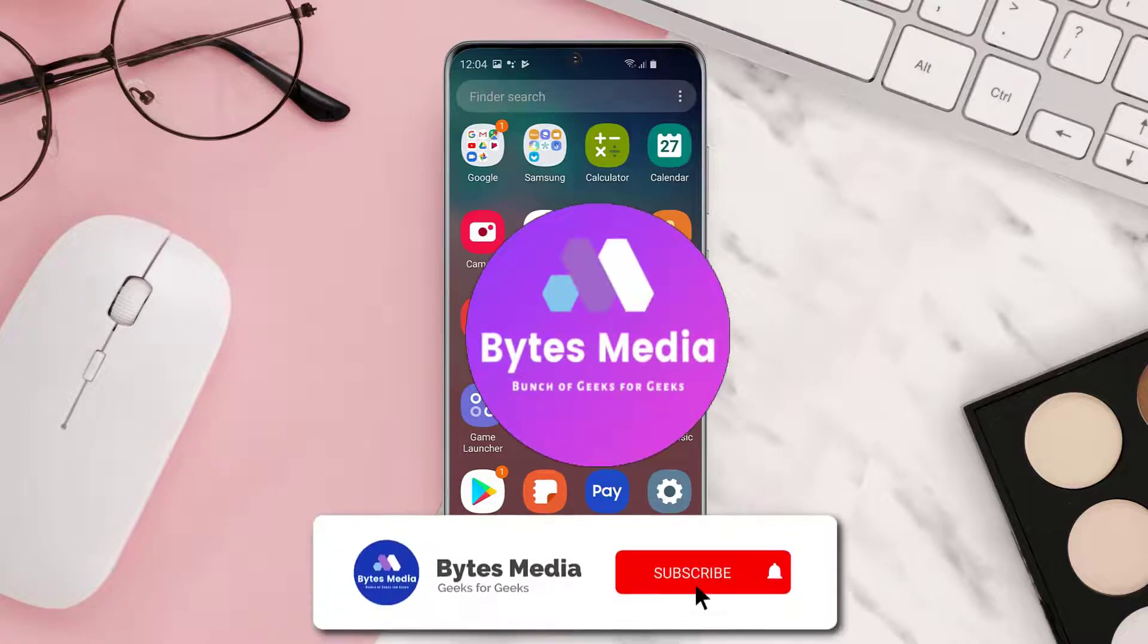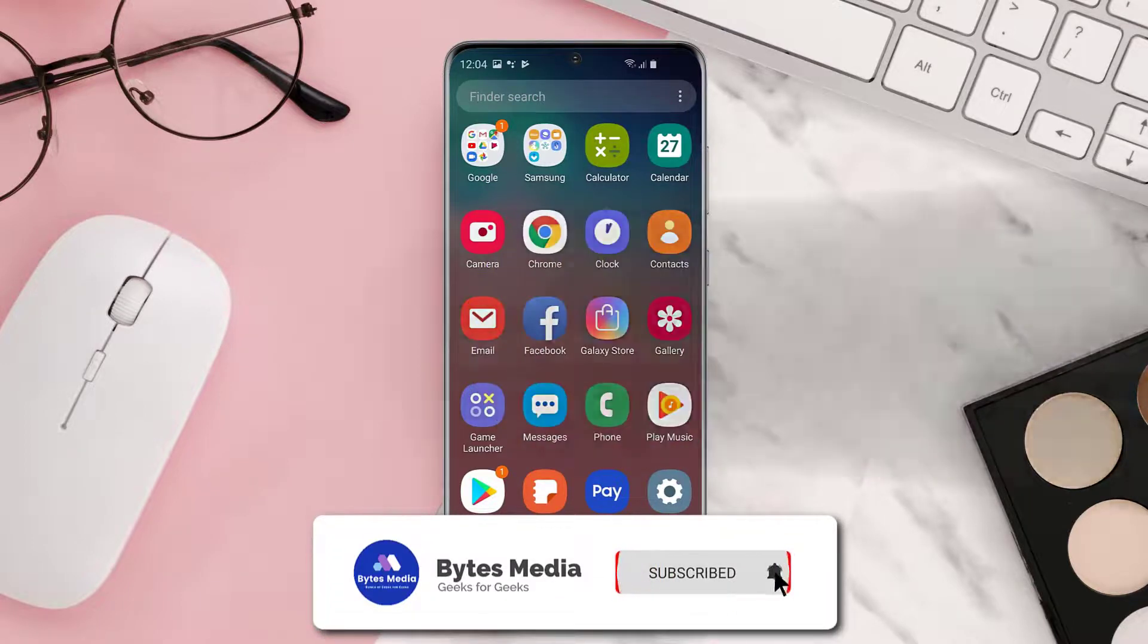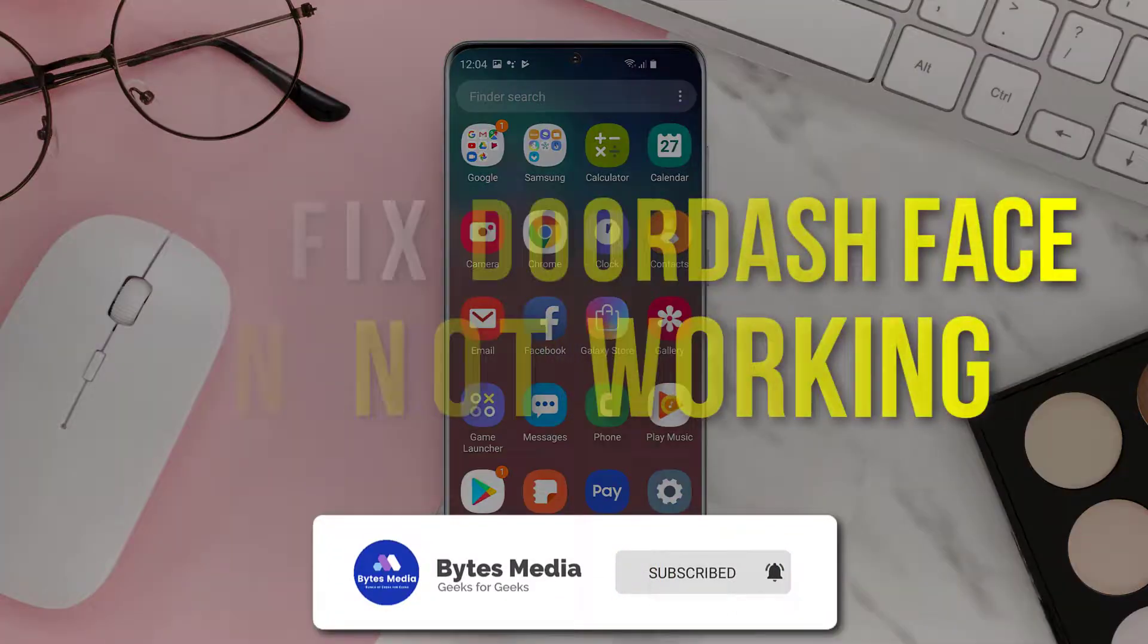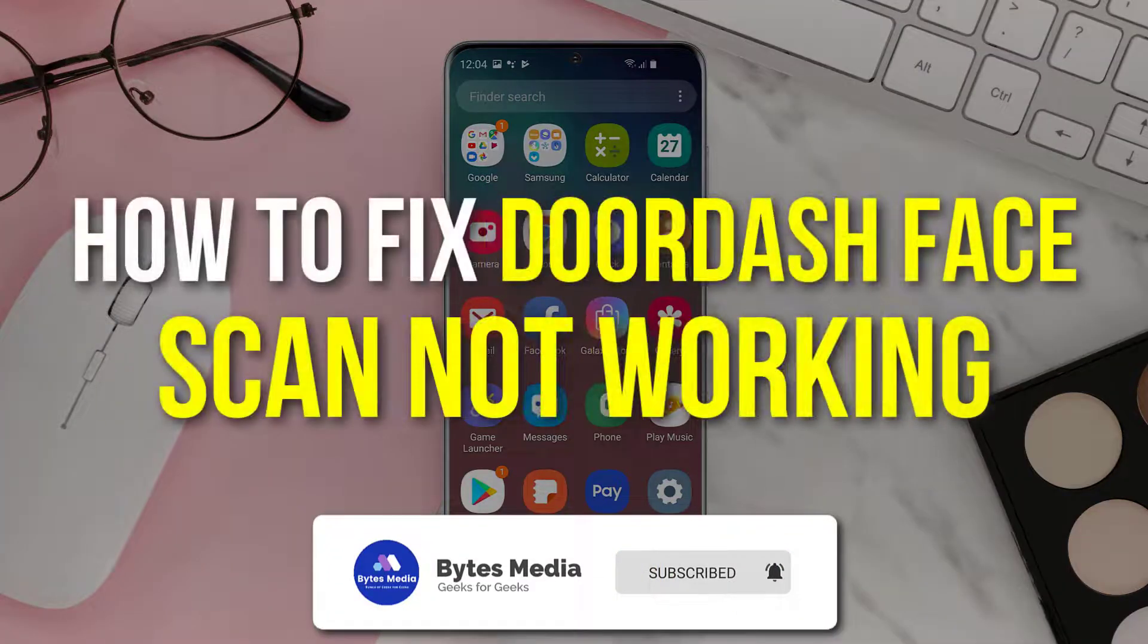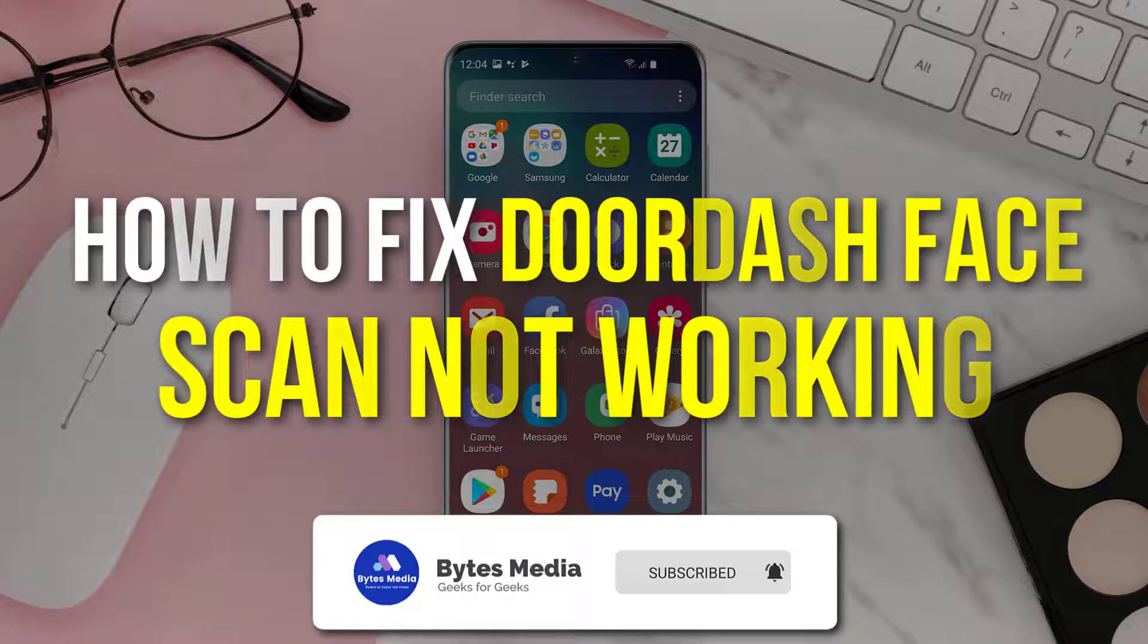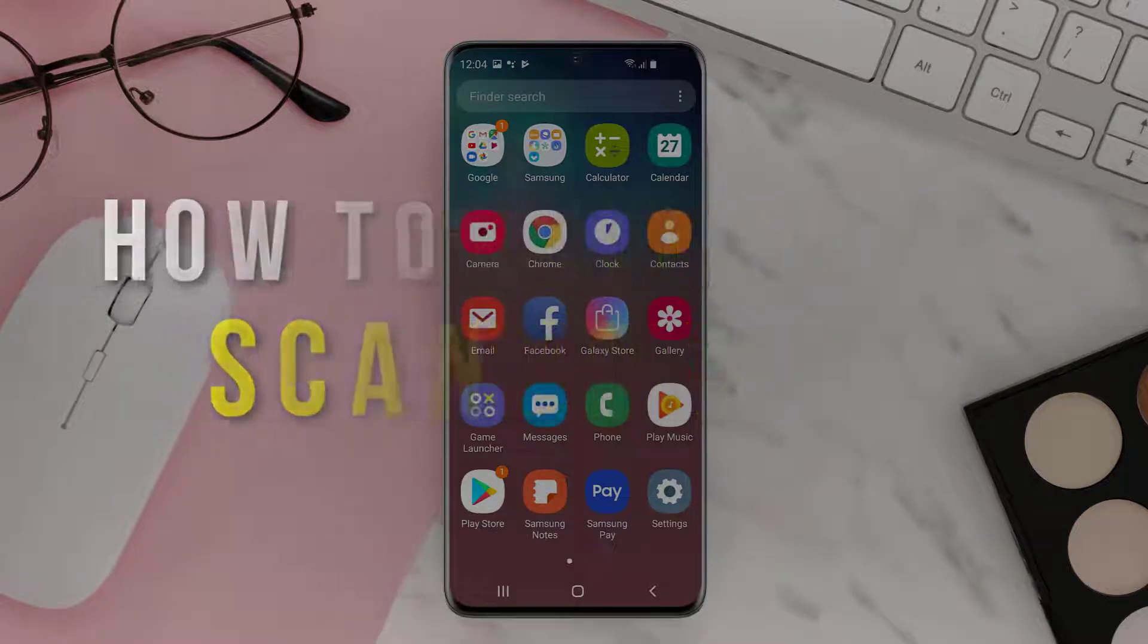Hey guys, I'm Anna, and today I'm going to show you how to fix DoorDash face scan not working.